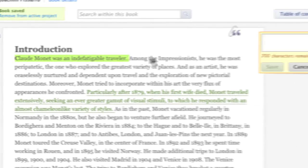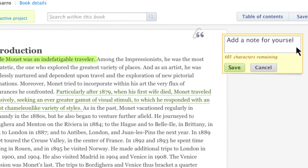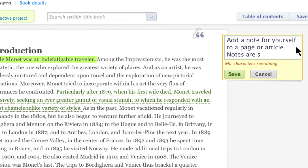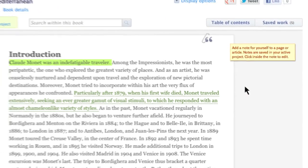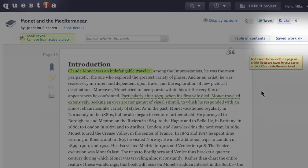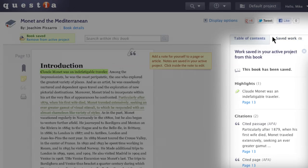Add a note for yourself to a page or article. Notes are saved in your active project. You can view all the work from the current book or article that you've saved in your active project at once without leaving the page.